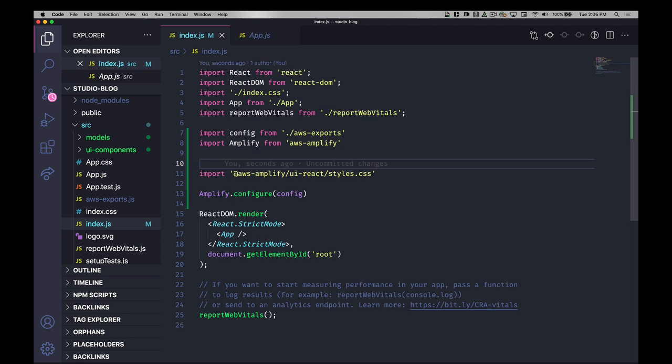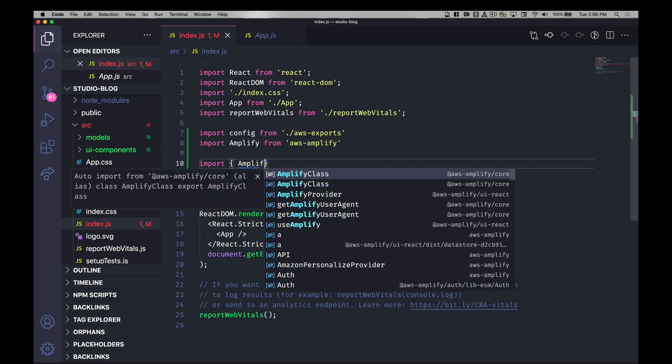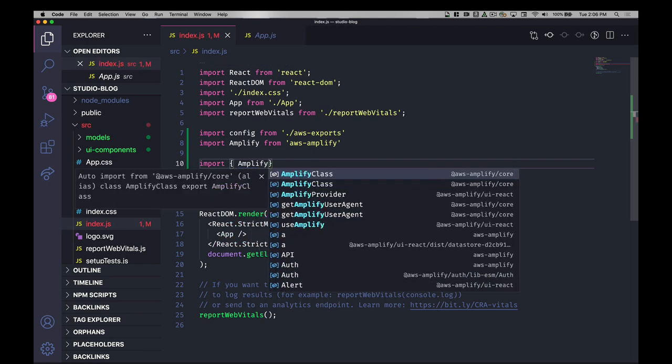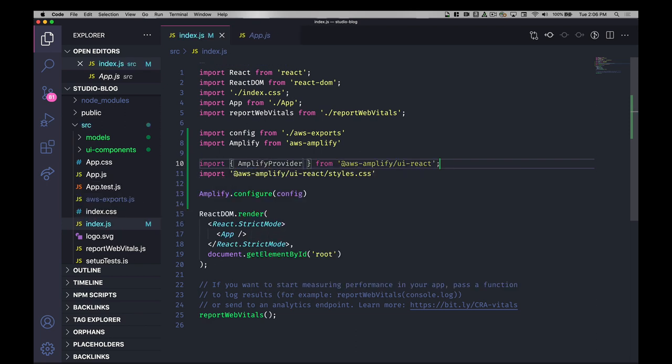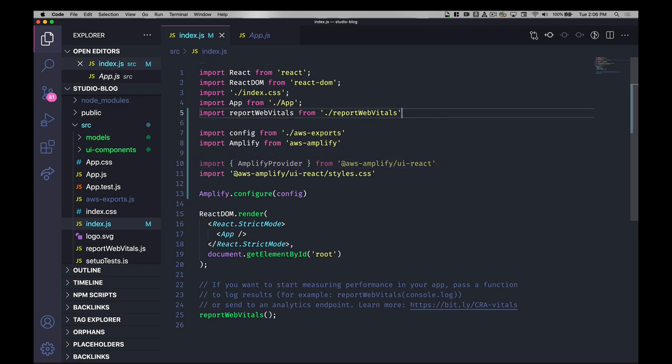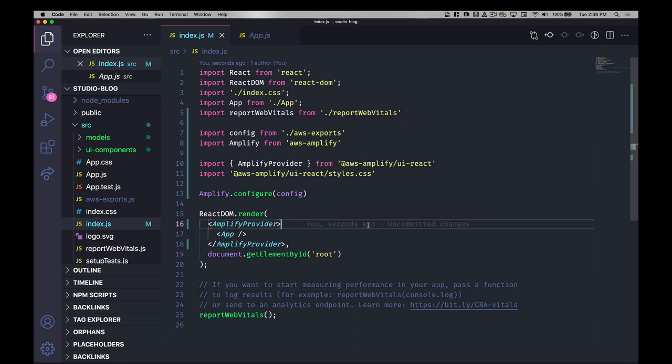I'm also going to import the amplify provider component. This is similar to other UI libraries that you may have used, but it adds a top level component that everything that's a child of it will have the styling applied. I'll go ahead and use the amplify provider component and wrap my whole app in it.